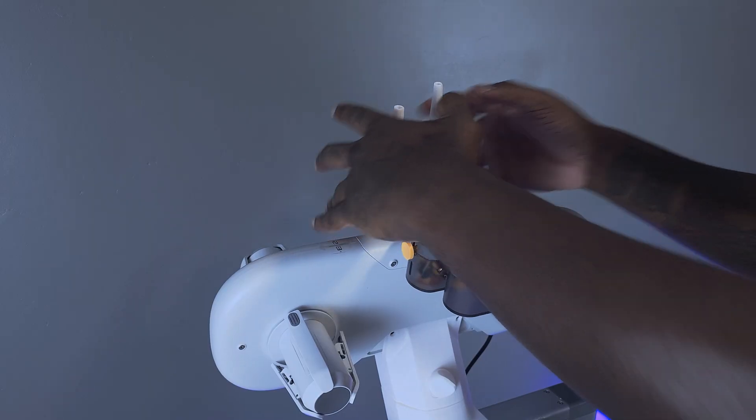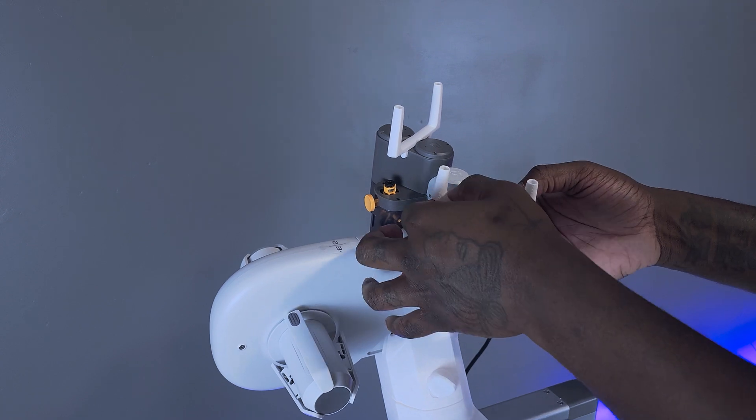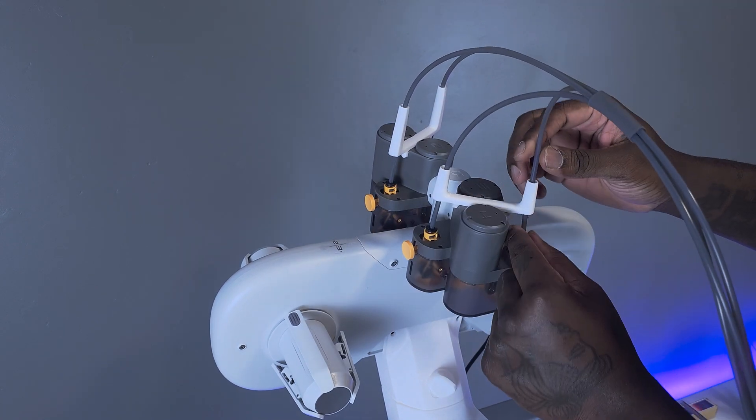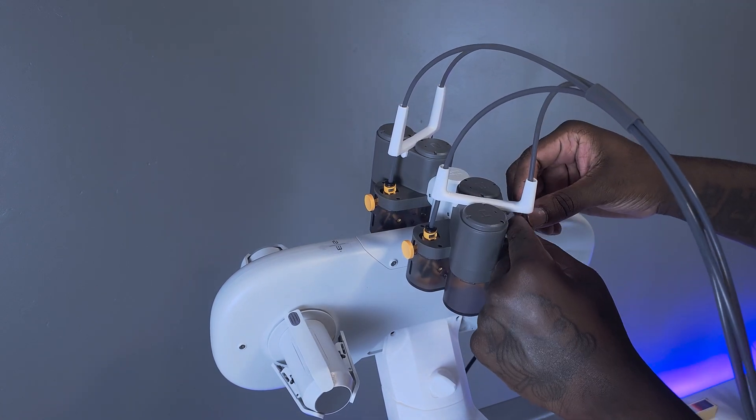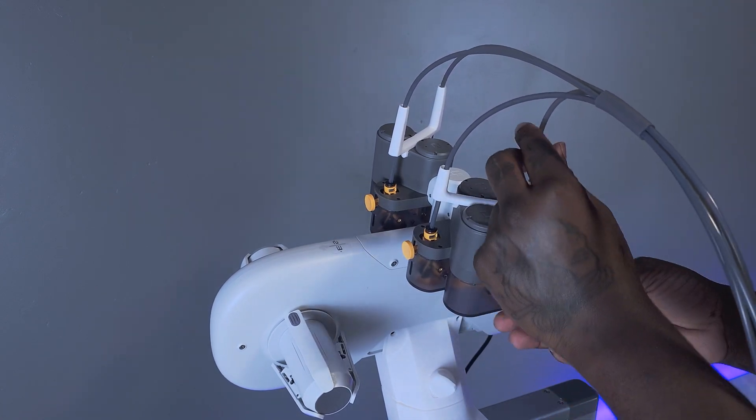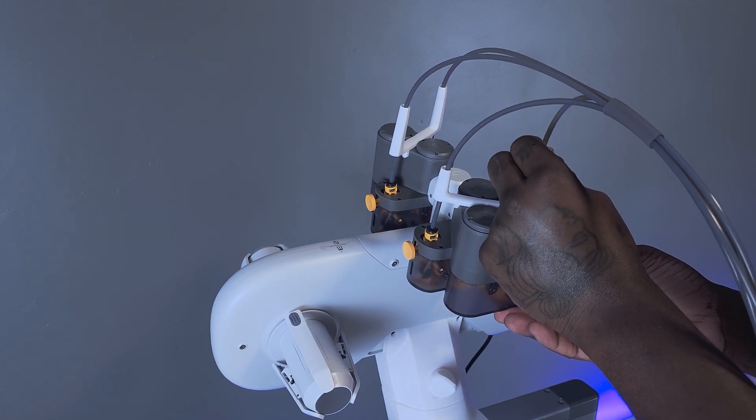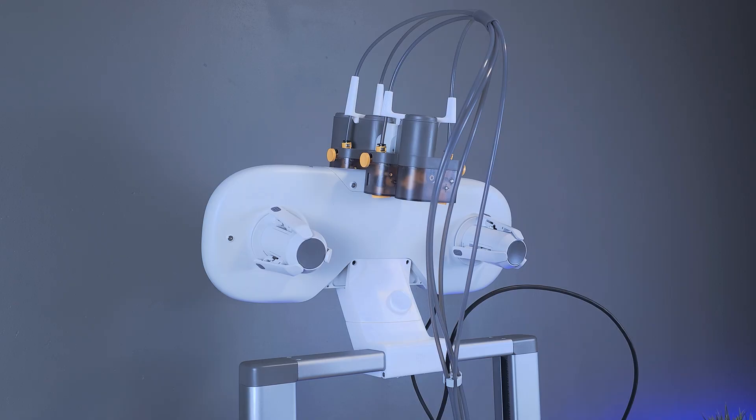Lastly, we just need to clip the PTFE tube guides onto the AMS light feeder unit, then reinsert the tubing into the ports of the AMS light and the A1 printhead. The taller tube guides get placed in the back for spools 1 and 2, and the shorter tube guides get placed in the front for spools 3 and 4.